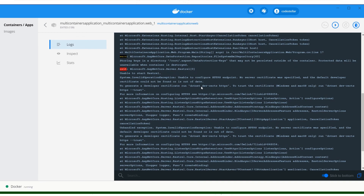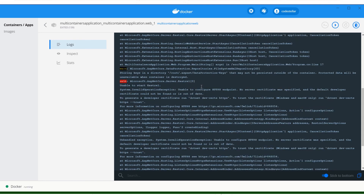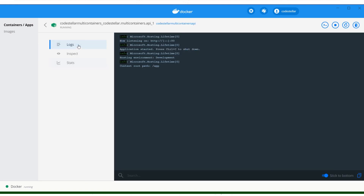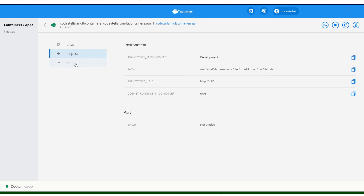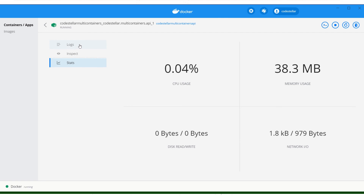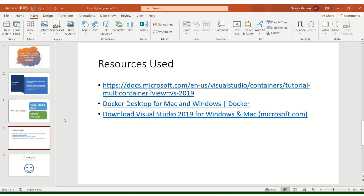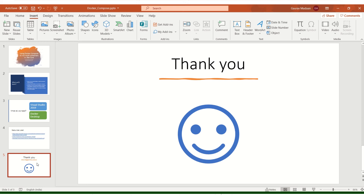Looking at the logs, it says InvalidOperationException — unable to configure the HTTPS endpoint. This can be handled and I'll make code changes to address it. This was about running your containers and using Docker Compose. We've seen how to run multiple containers and use Docker Compose right from Visual Studio, as well as via the command line. We can also analyze memory consumption and CPU usage right from Docker Desktop. Thank you very much — keep watching.